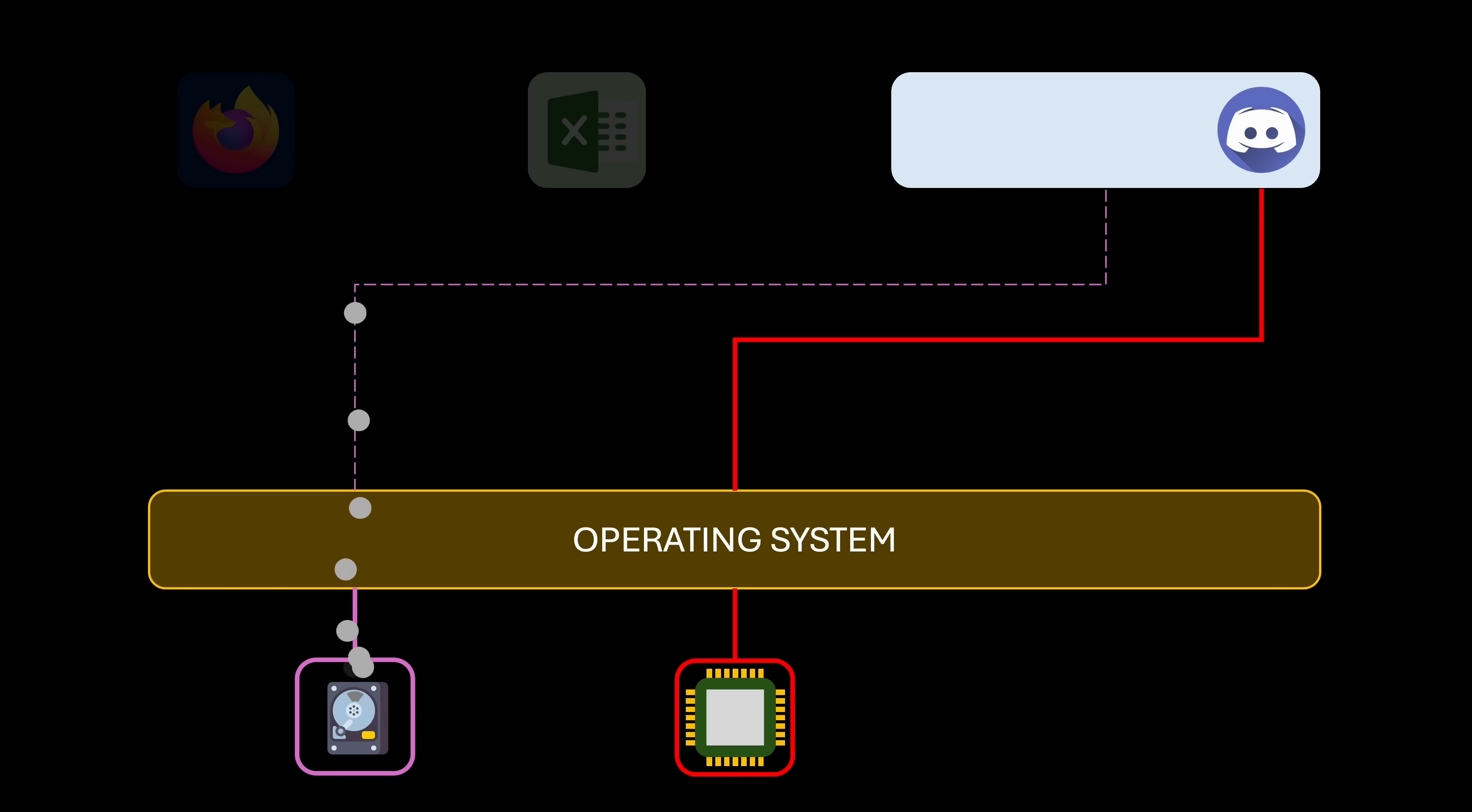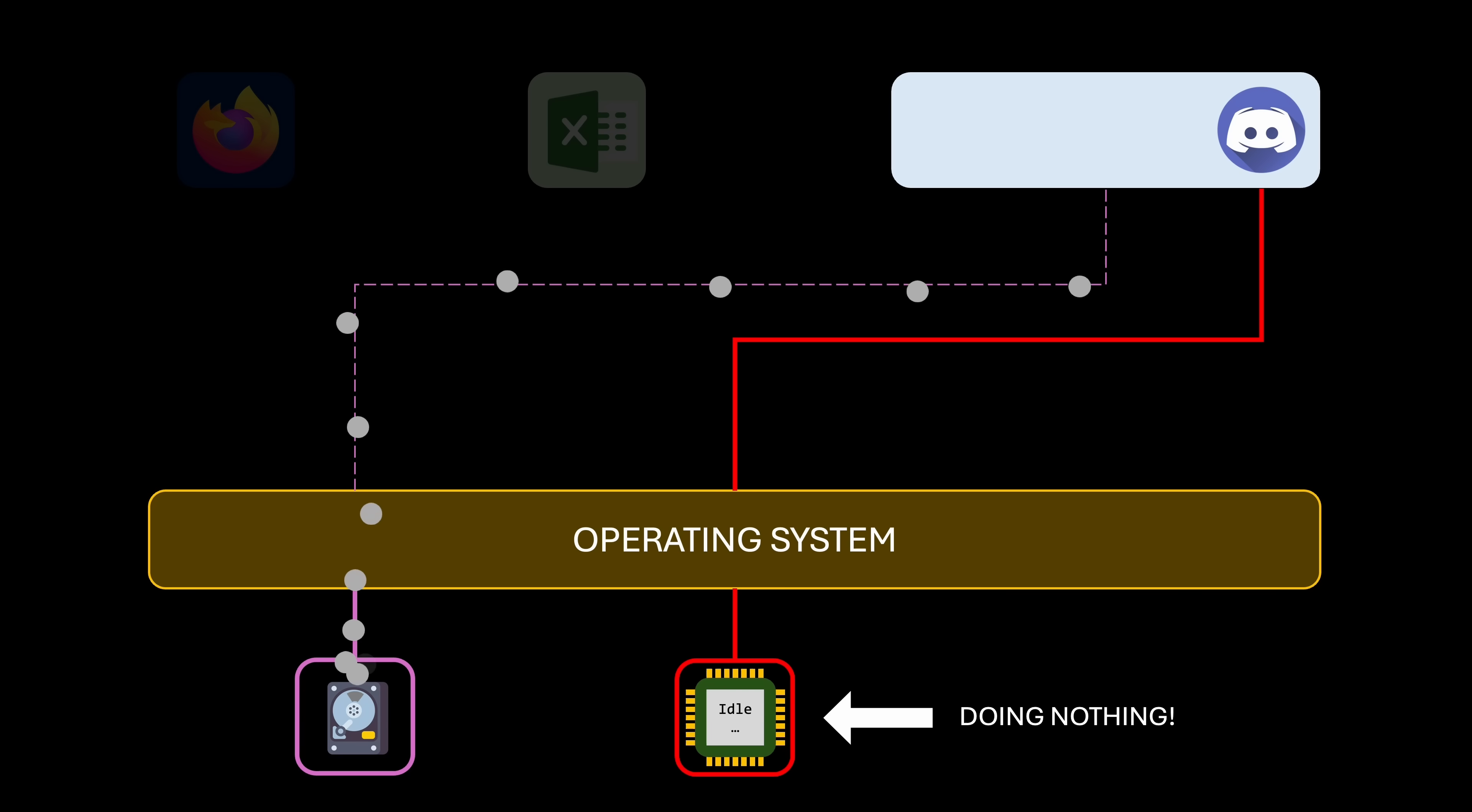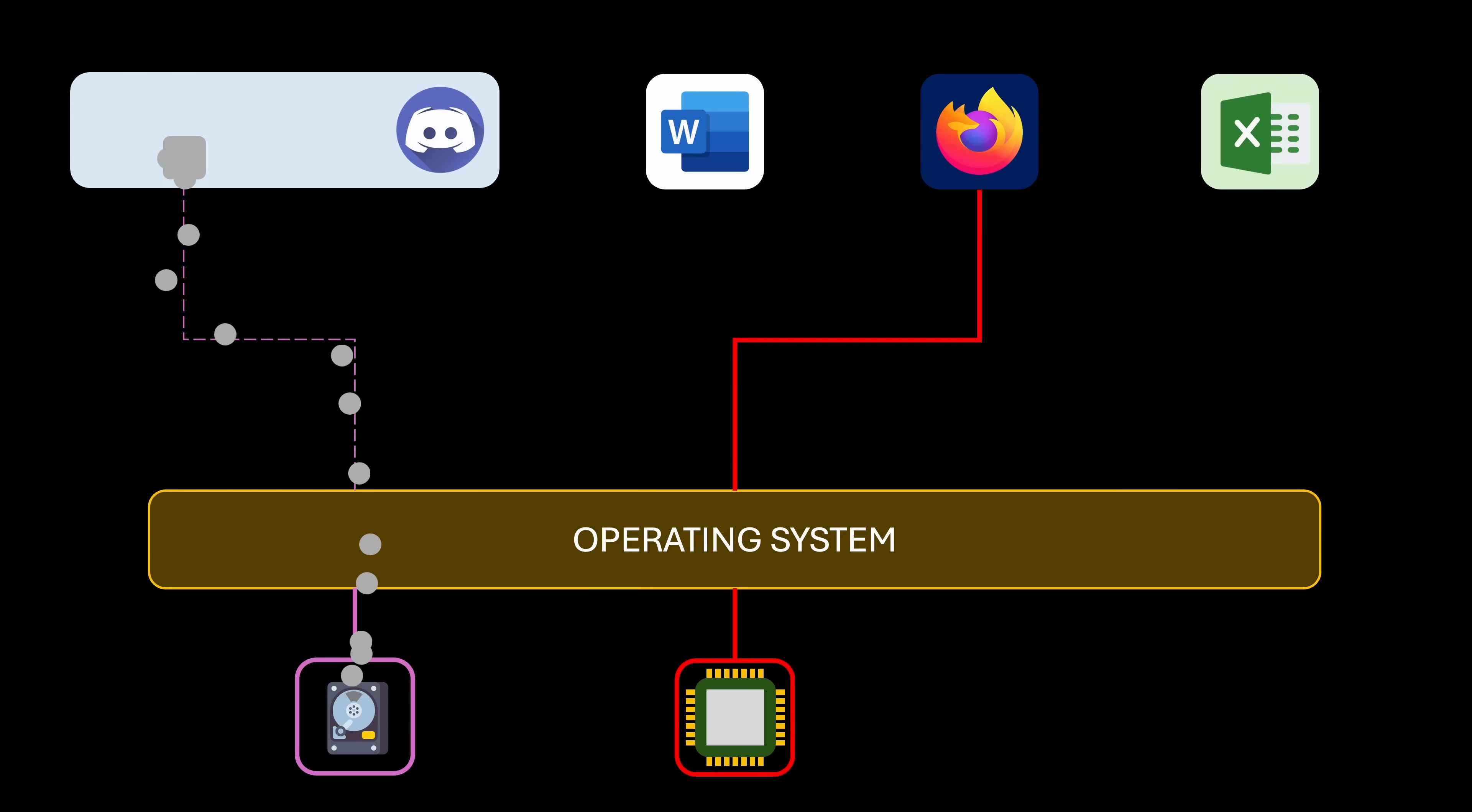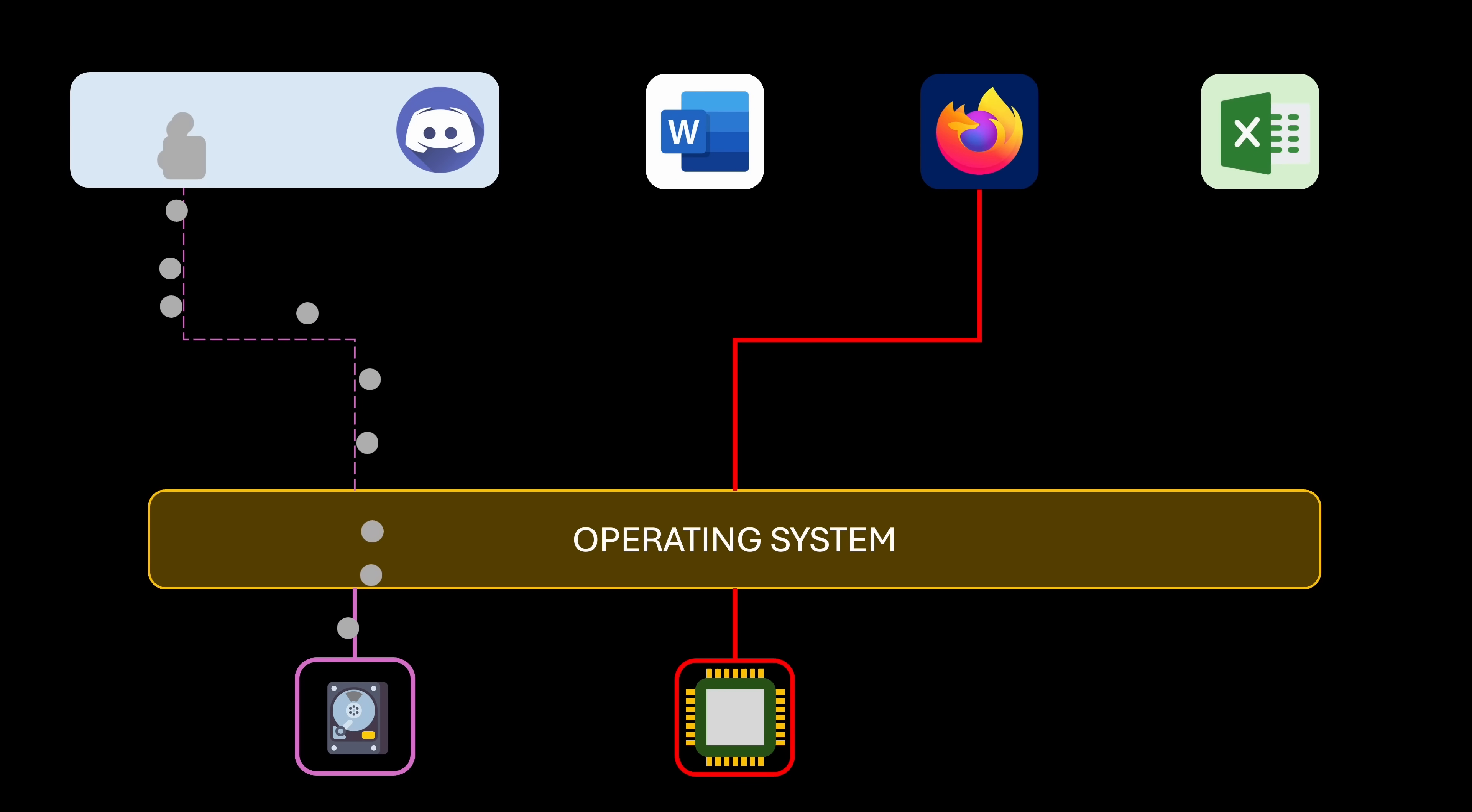If a task is waiting for an I/O resource, such as a file read or a network response, it can't use the CPU during that time. Instead of letting the CPU sit idle, the operating system can allocate that unused time to another task that's ready to run.